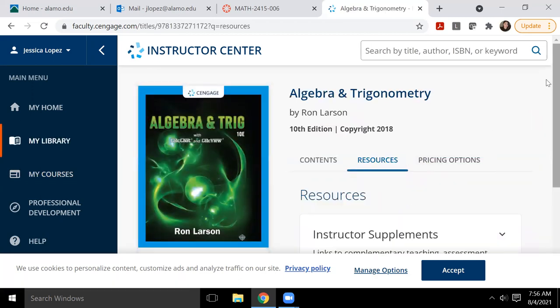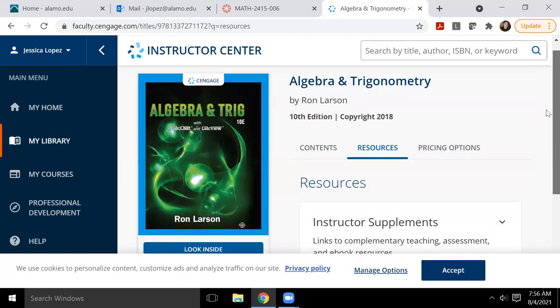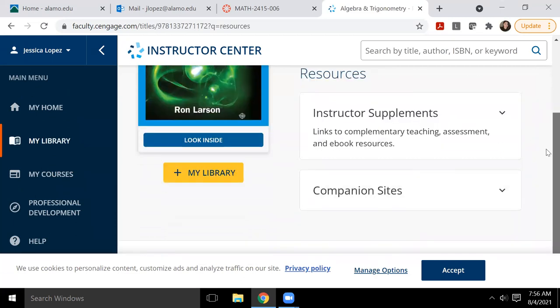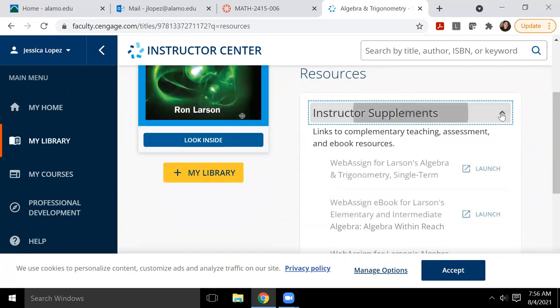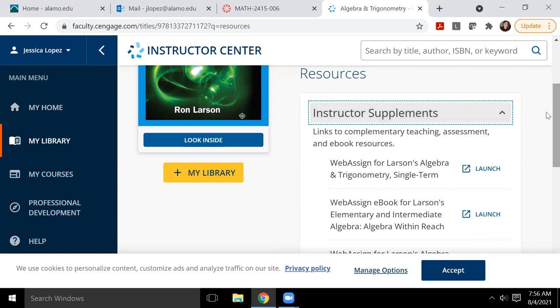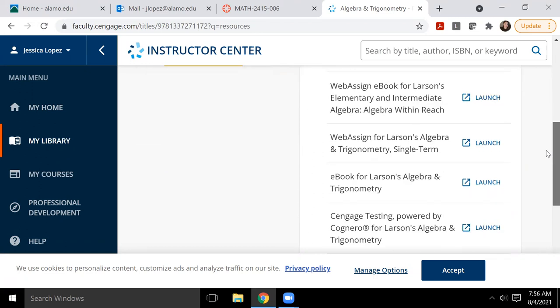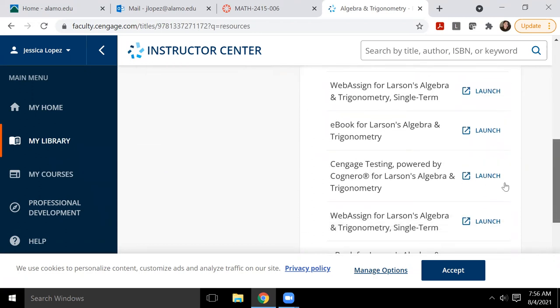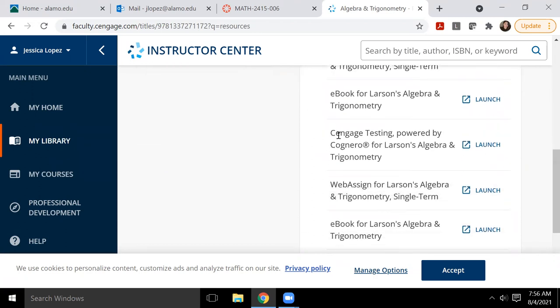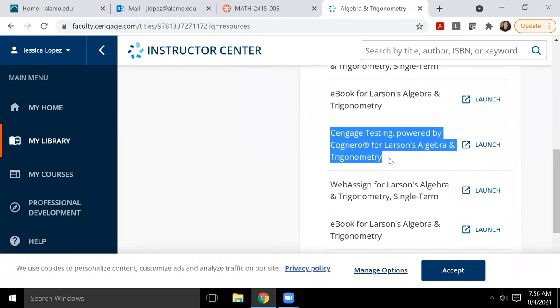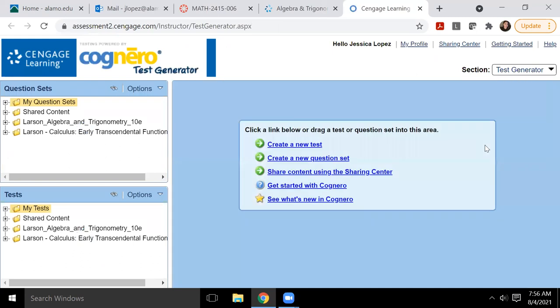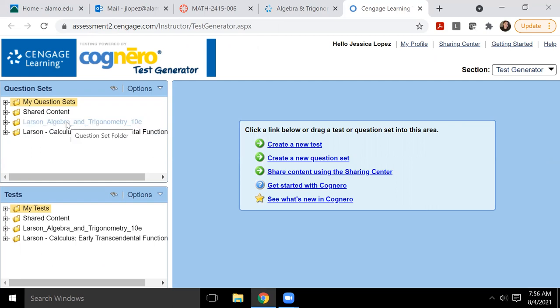And then once you're in there, you have to scroll through and look at your instructor supplements. And under instructor supplements, you should see a link that says Cognero testing powered by Cognero for, and then it lists this specific title for this specific book. So I'm going to click on launch and it's going to open in a new window, this Cognero system. And so it's a lot like testing. I have two books under mine. So you notice that both actually are in here once Cognero does open.